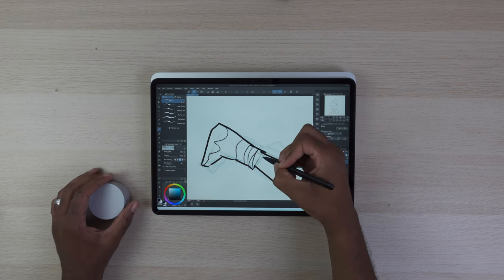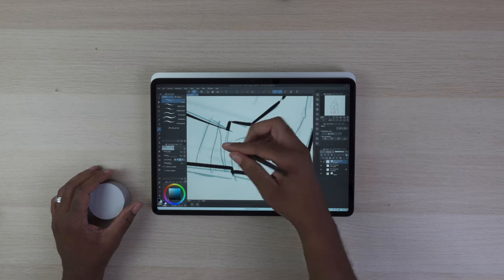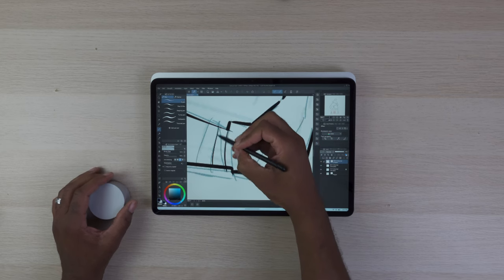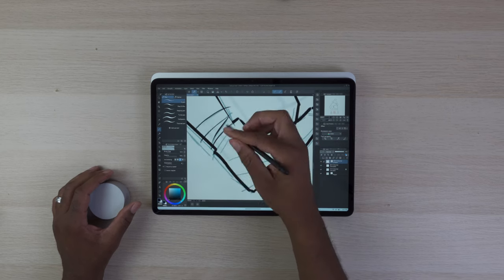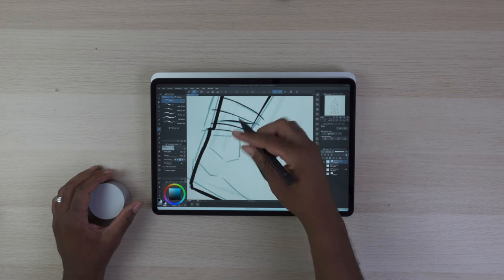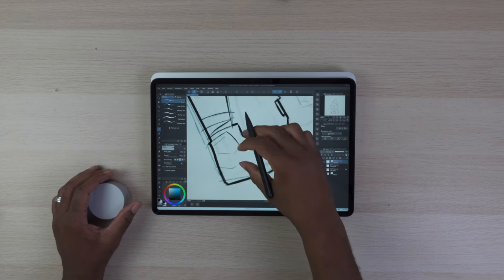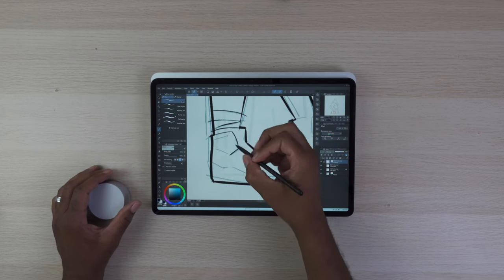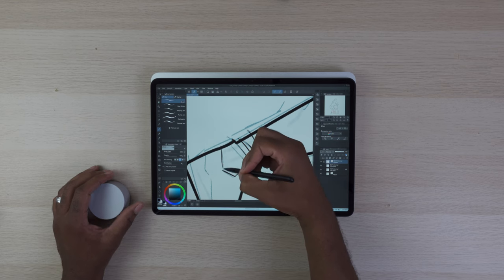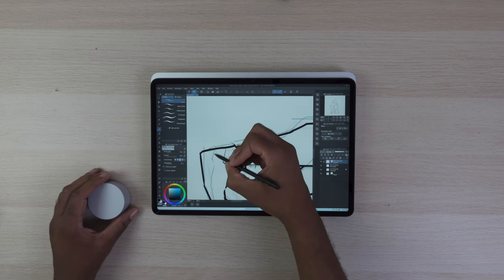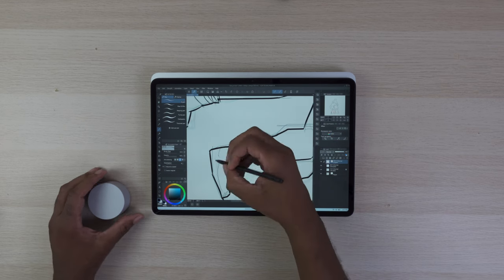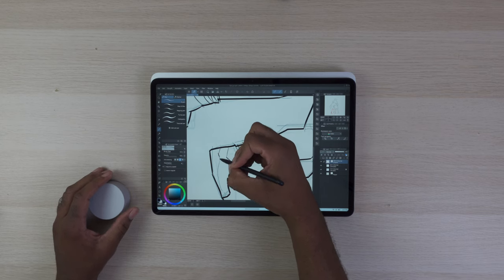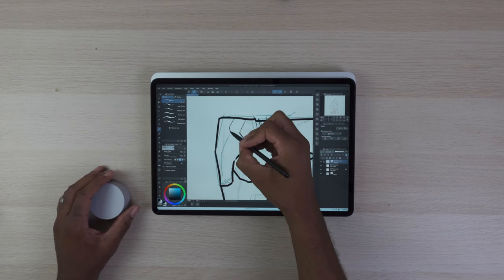Because some people get the Surface Laptop Studio 2 because it's a nice-looking device by Microsoft. And when they get it, they don't intend to use it for what it's truly meant to be used for. And that's more than a laptop. And if you're looking for a laptop, there are other laptops out there that are better. But it's only one laptop that's like this.